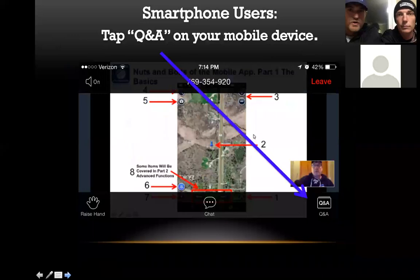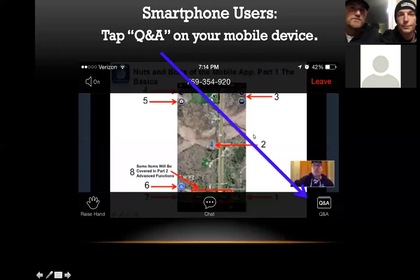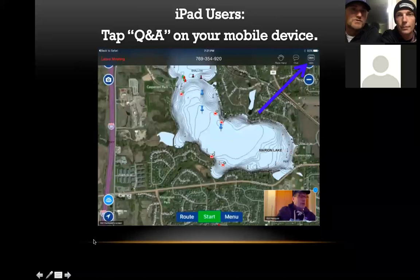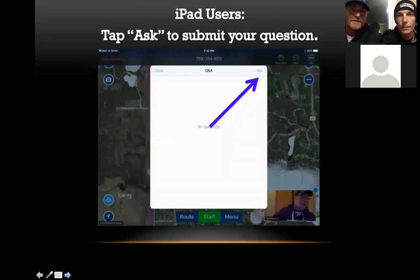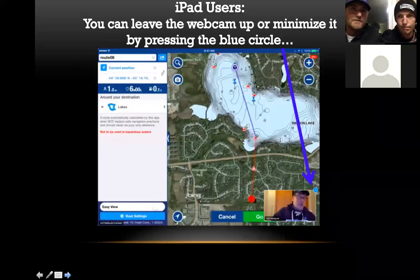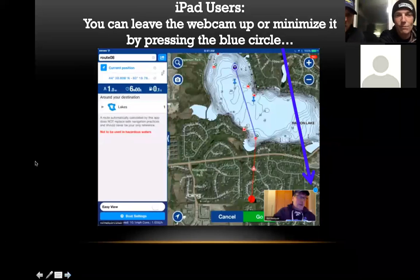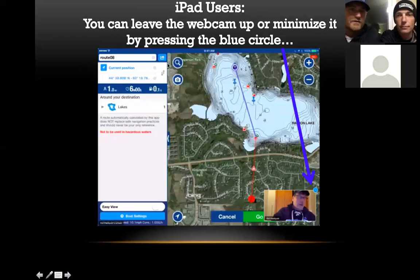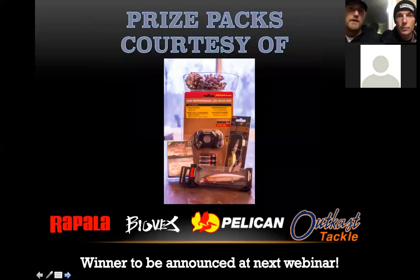On smartphones, you can see the Q&A is right down here — that's where you ask your questions. Same deal up in the right-hand side for iPad users. You can either get rid of the video feed altogether or leave it up. On the iPad you can get rid of the video feed of Seth and I, though I don't believe you can move it around.